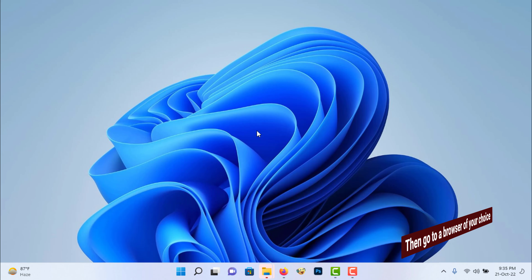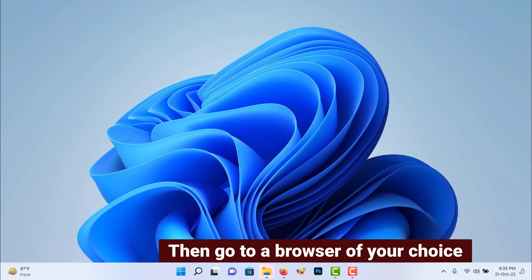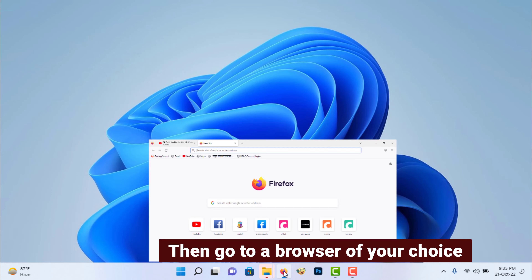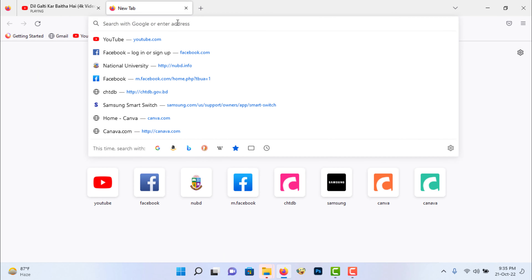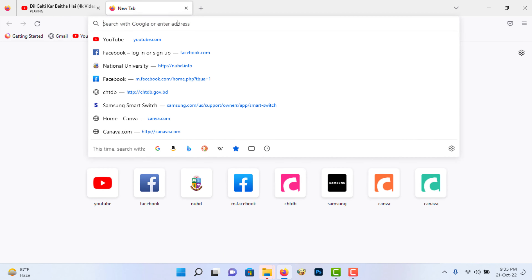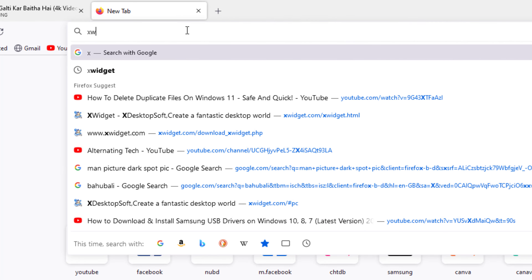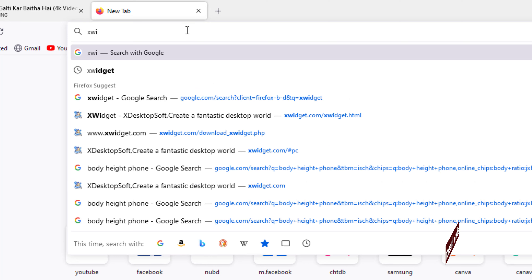Then go to a browser of your choice. Now search this widget.